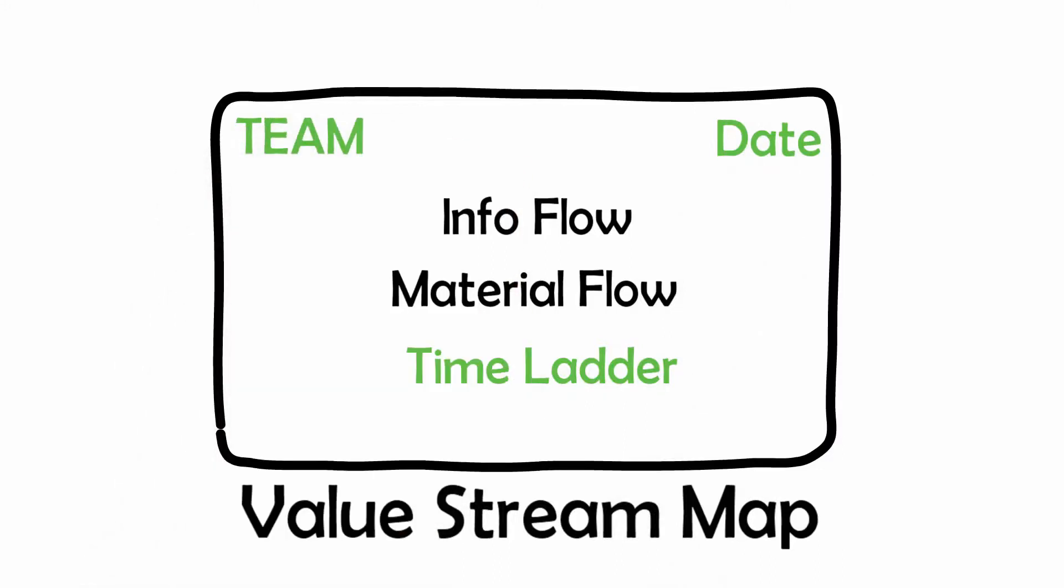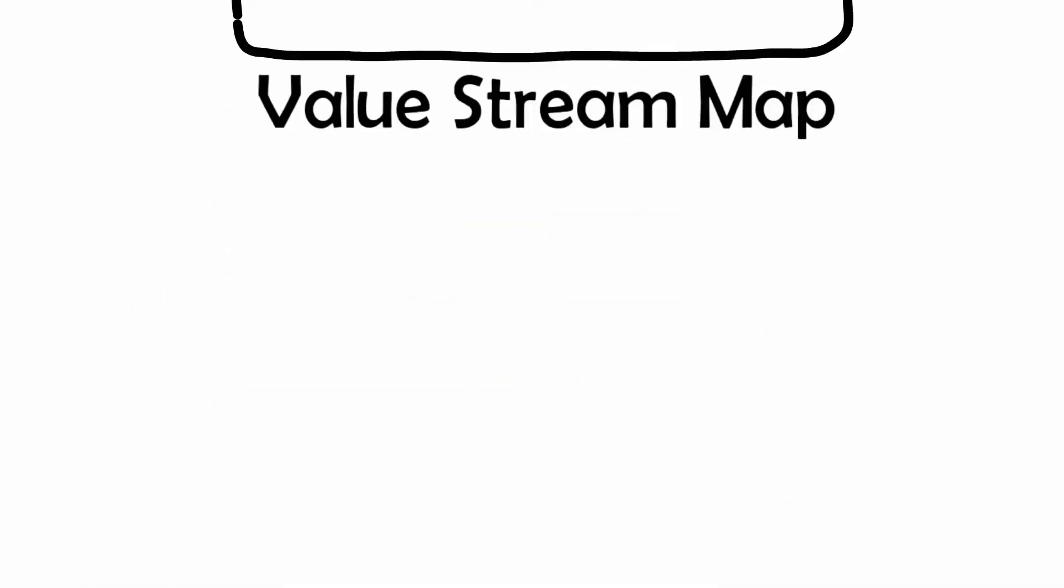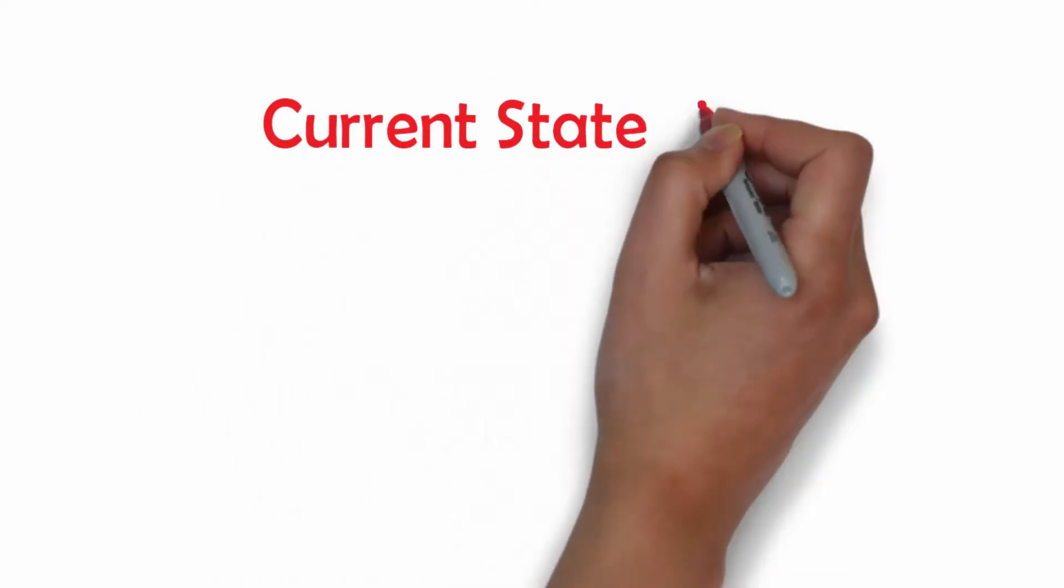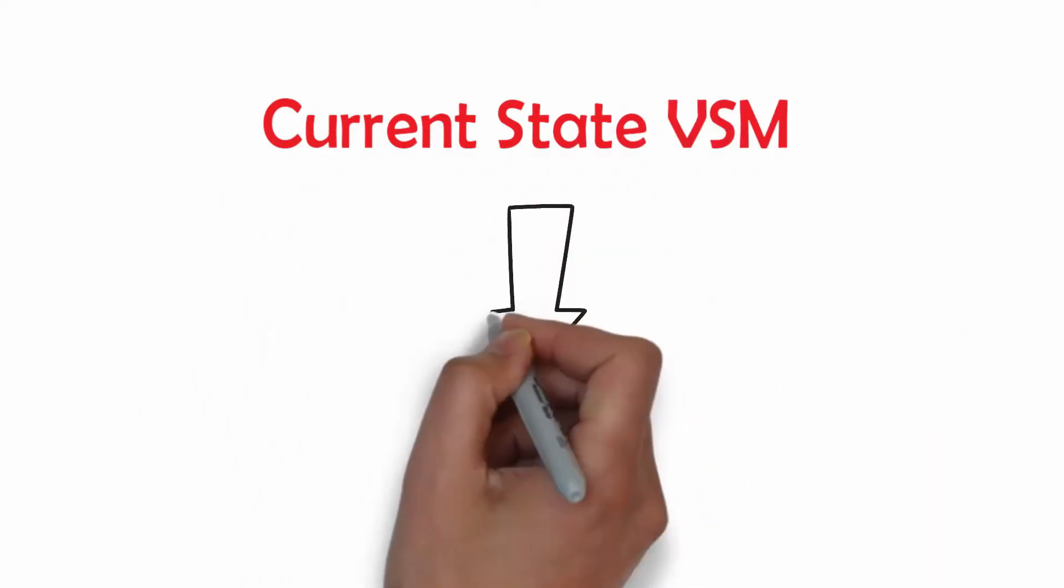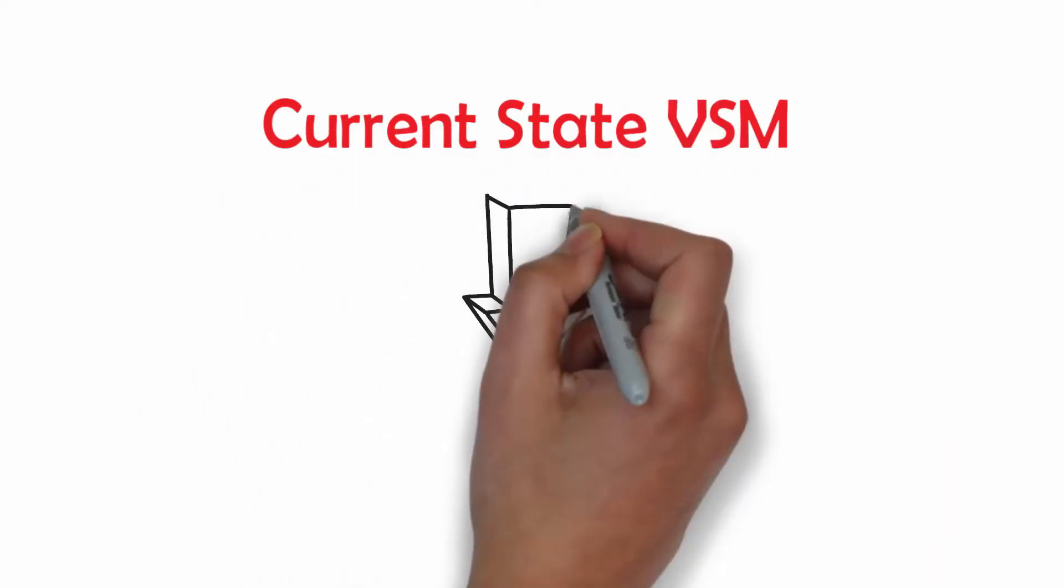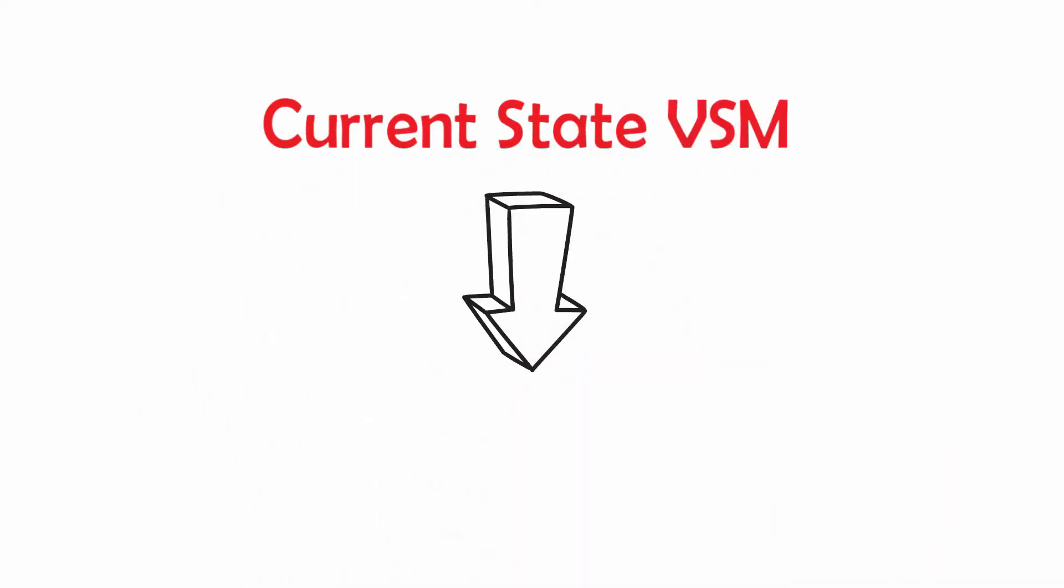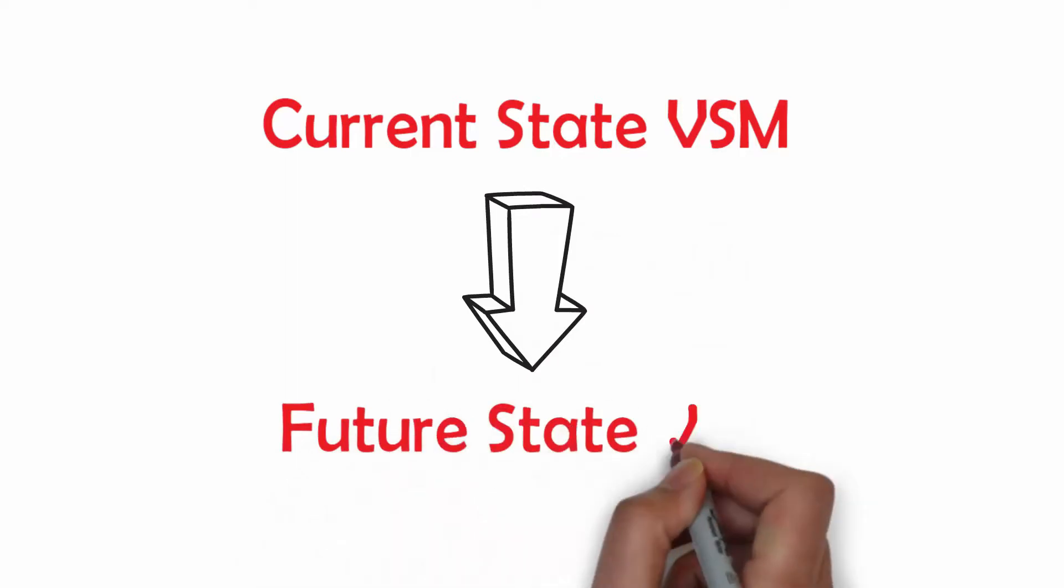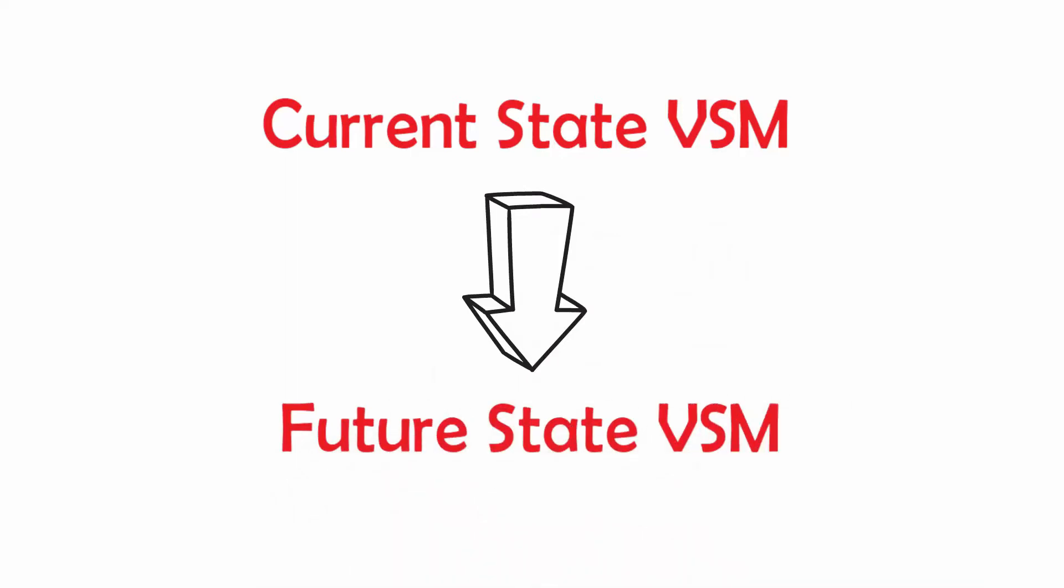What I have explained to you so far are the steps to create the current state value stream mapping. In the next video, I will explain to you how to start creating the future state value stream mapping. Thanks again!